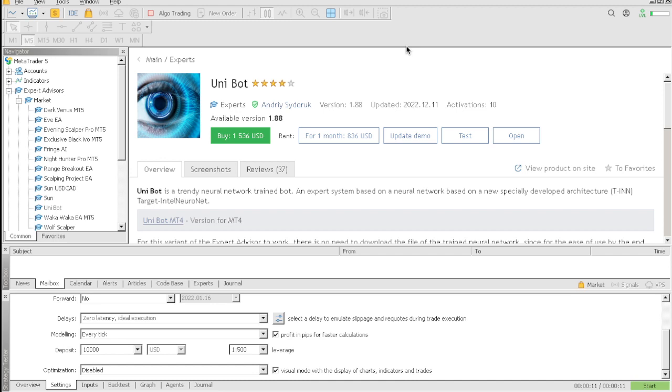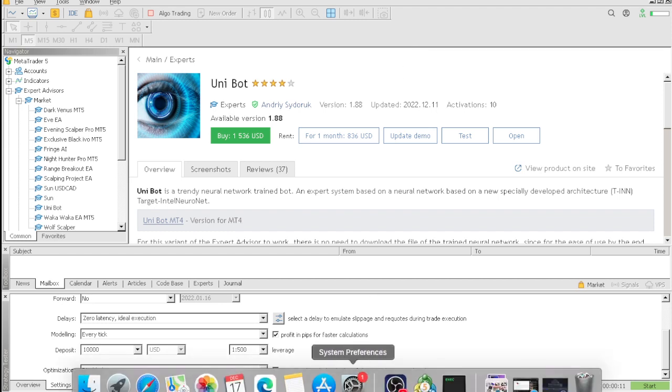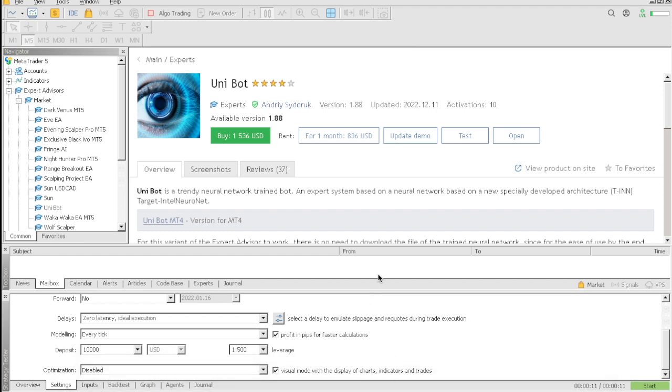Welcome back to my YouTube channel. If you don't know who I am, my name is Millie EFX. Today I'm going to be doing a review on the Uni Bot EA, man. This is a great EA. You could actually rent this EA for one month or you could buy this for $1,536.